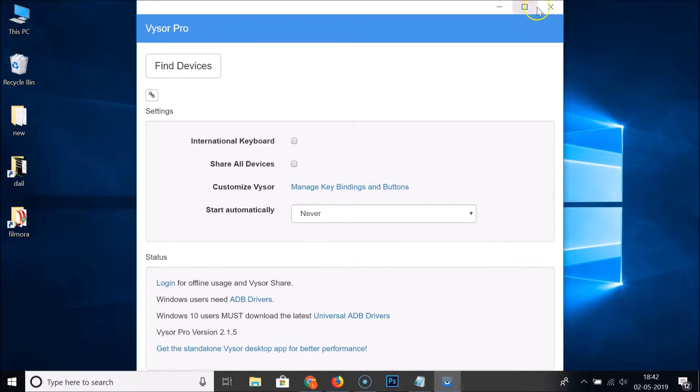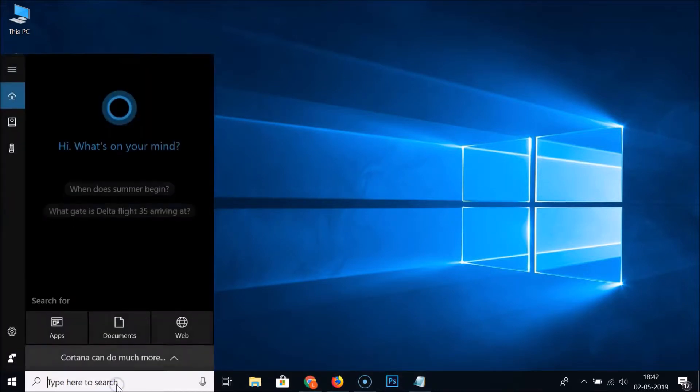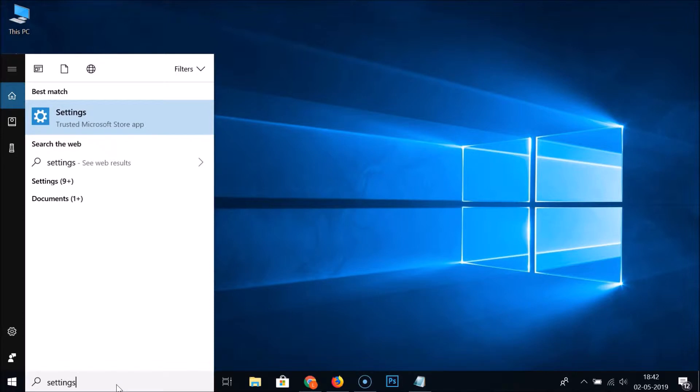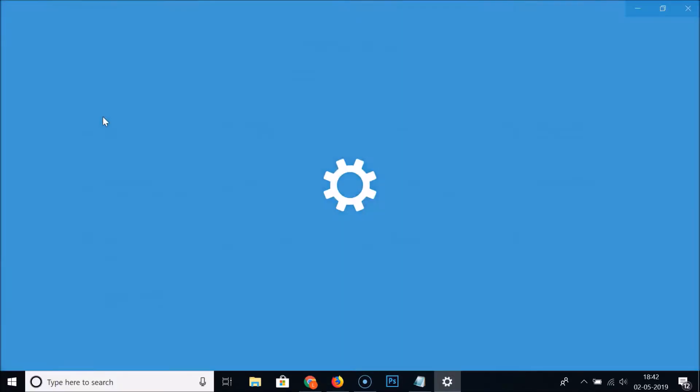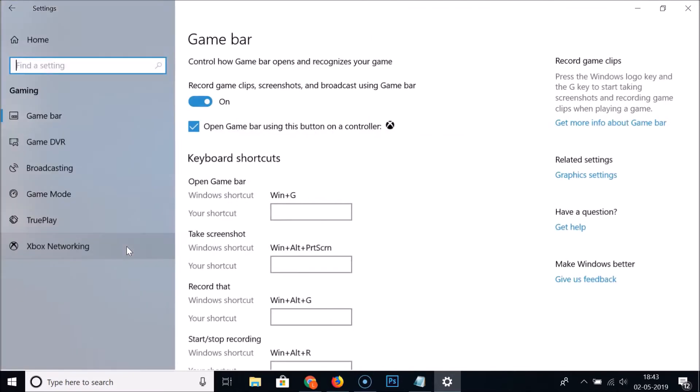For that, you need to go to the search box, click on it, and then type 'settings'. Here we have the settings, so let me click on it to open it. It's now opened. After that, you need to find this Gaming and click on it to open it.